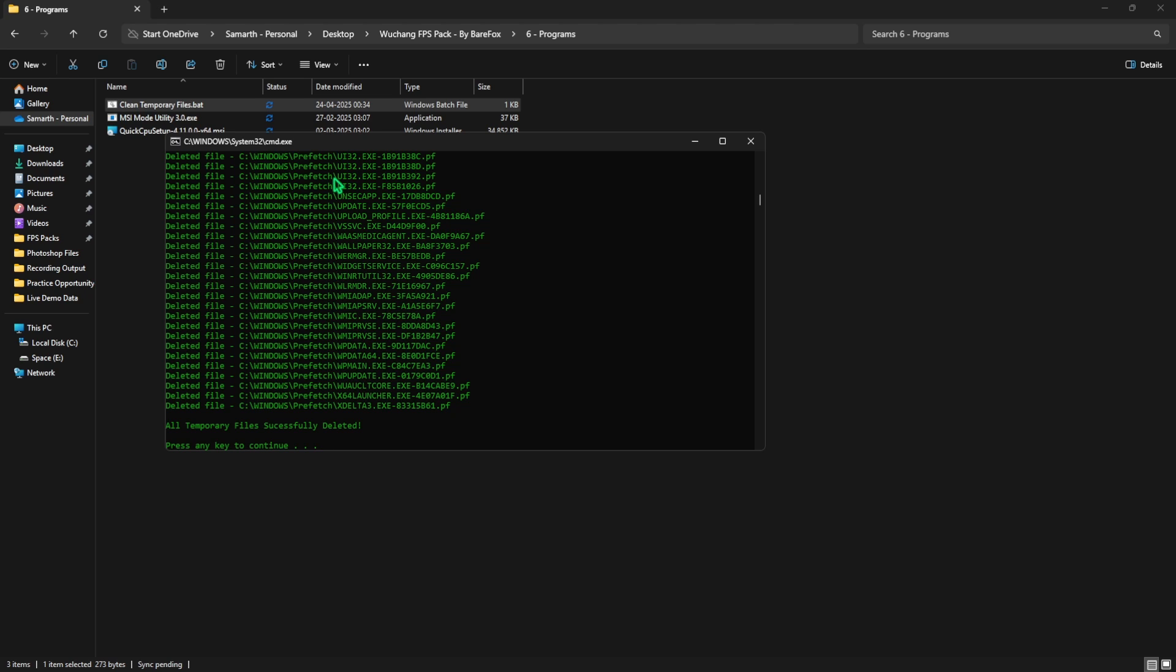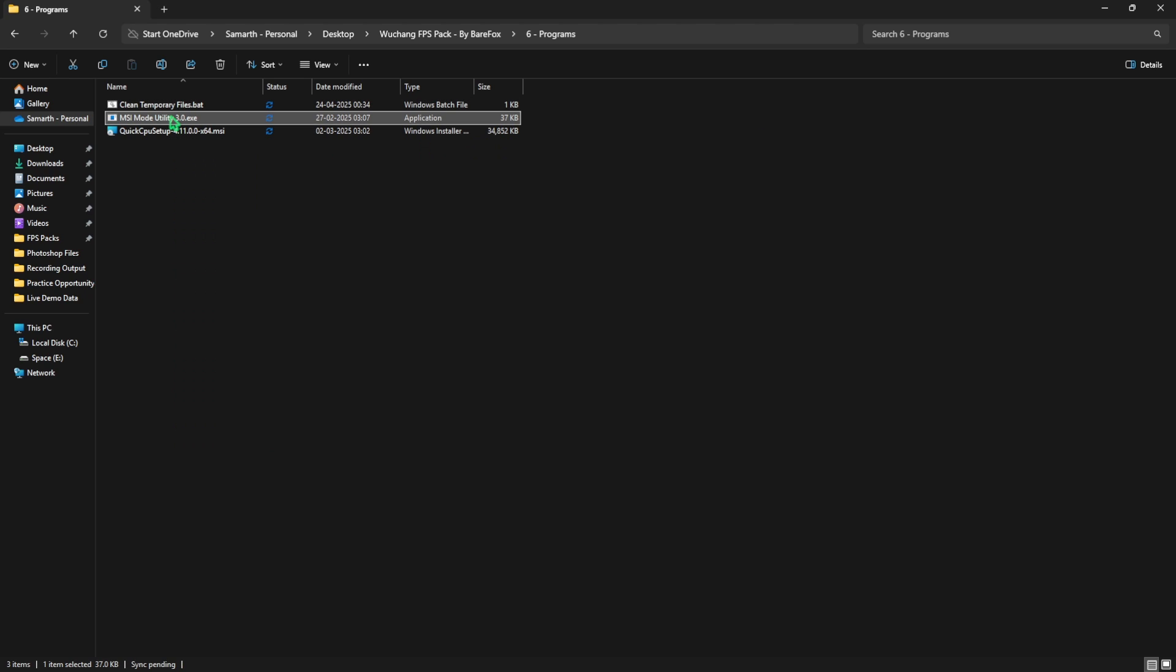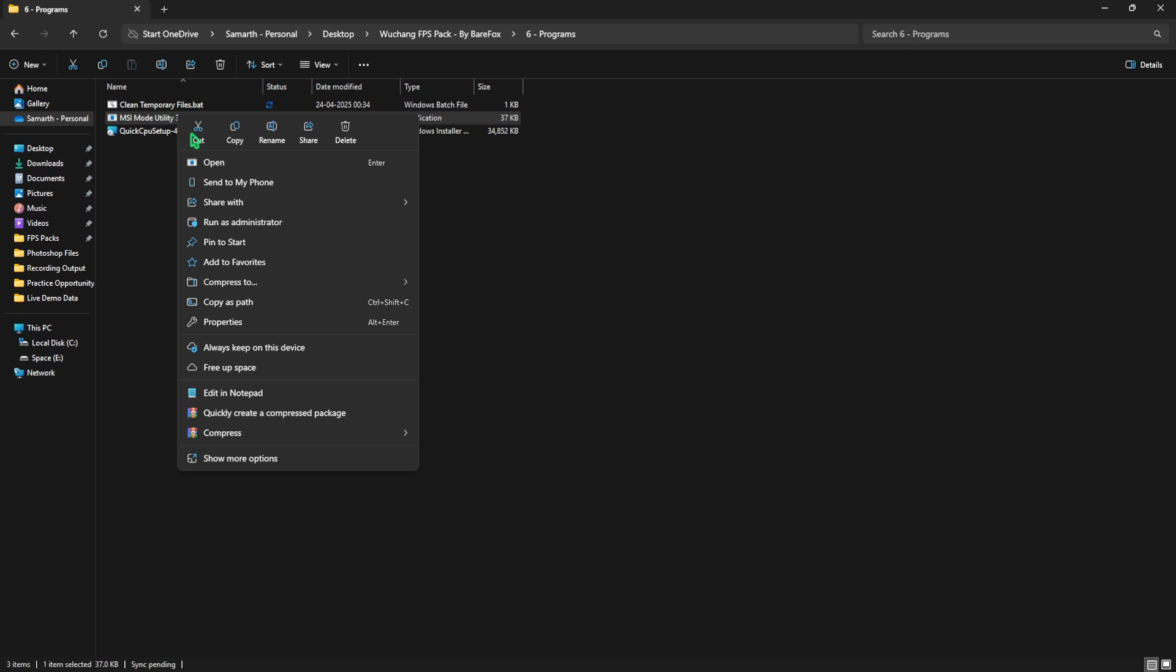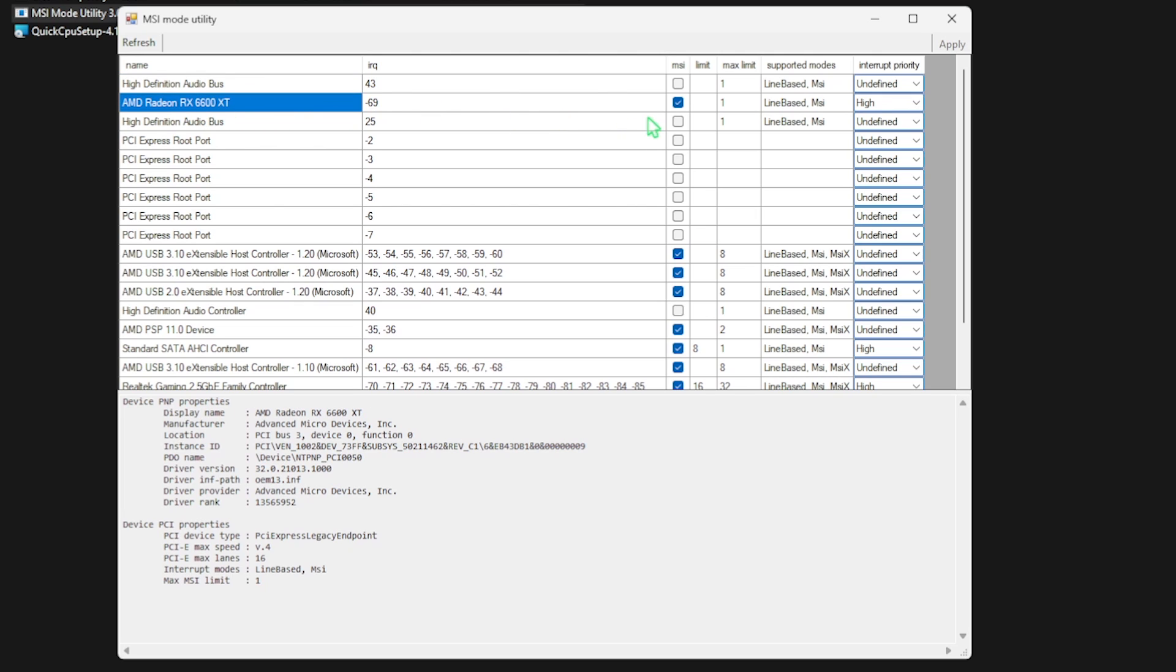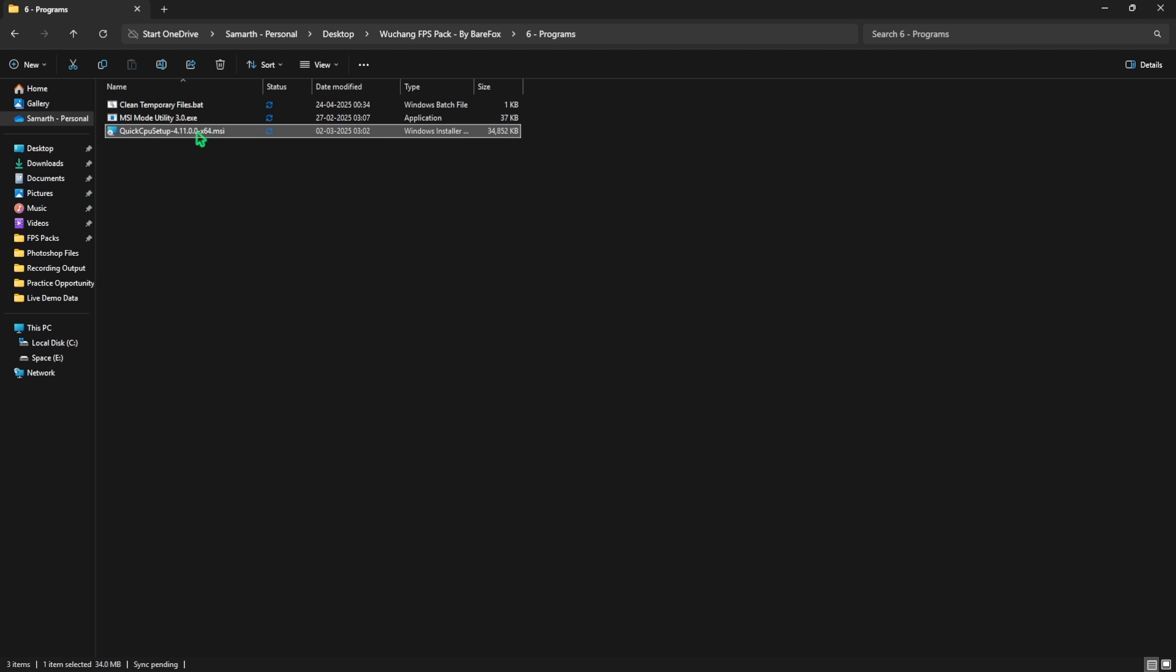Next is MSI Mode Utility 3.0 and this is to ensure that your GPU priority is high. To do that, right-click on it as administrator. Once you're here, select your graphics card, click on the MSI button next to it, and for the interrupt priority select high. This will ensure that your graphics card is prioritized high to handle interrupts to improve its performance without overclocking it.